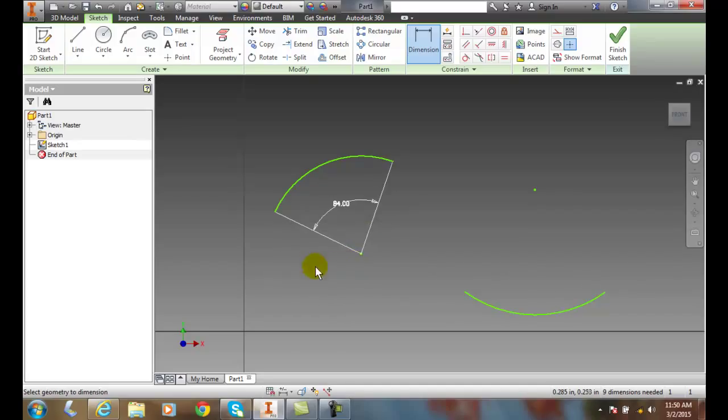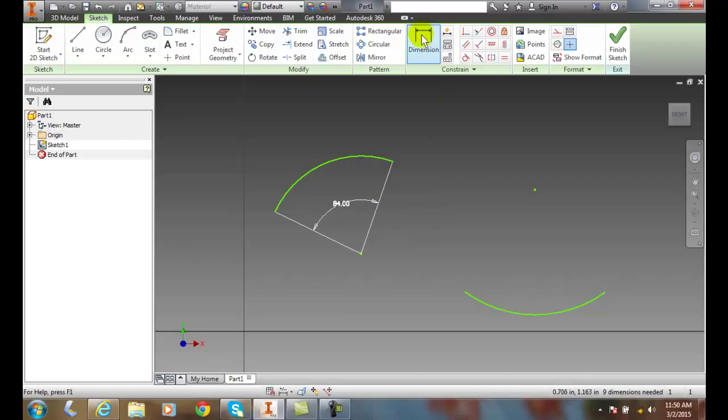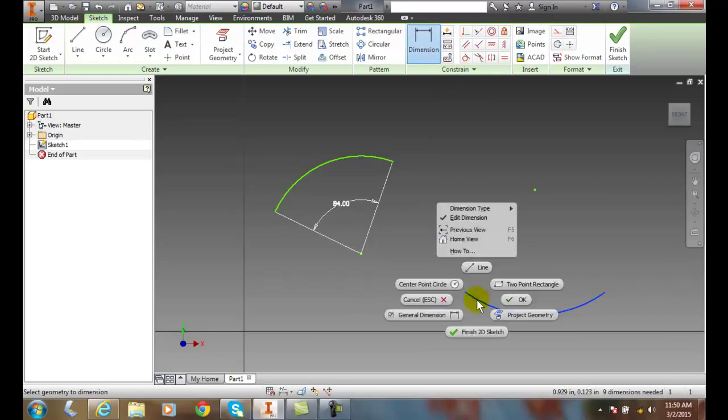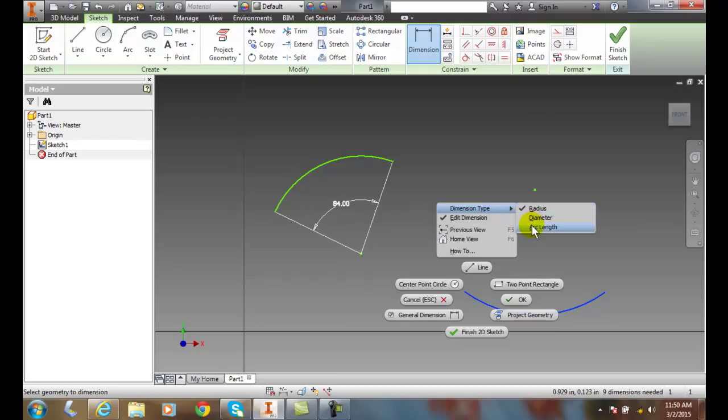And we can also use it with our marking menu. So I can go up to dimensions and I can pick on the particular item. I can go up to dimension type and I can actually go to the arc length.